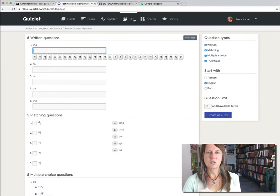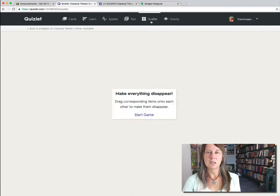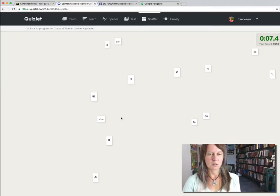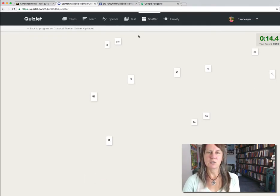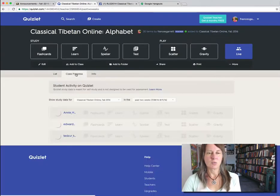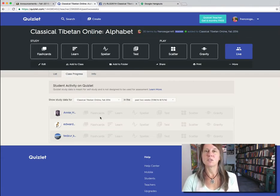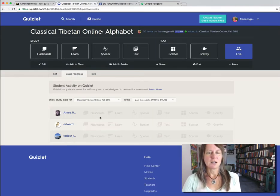You can test yourself and do games like Scatter or Gravity. It will time your progress, and you can also see how you're progressing compared to other students in the class. I can see how the class is progressing — I can see all of the exercises and flashcard exercises you've done, and this is an important part of your grade. So it's actually mandatory that you use this piece of software. You can use it on your phone or your device and memorize vocabulary while you're on the subway.